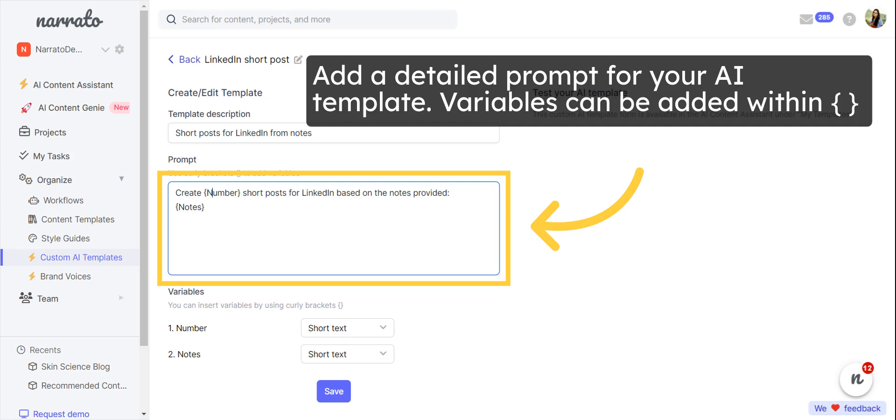Now you need to create a prompt for your AI template. All the variables in your prompt, such as number of words, notes, URL, or others, must be added within curly brackets.